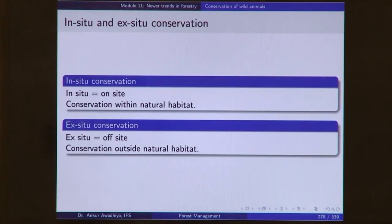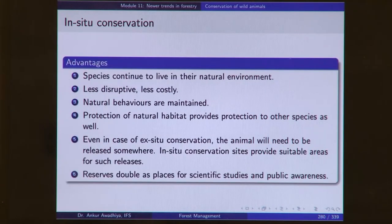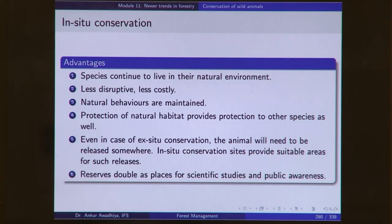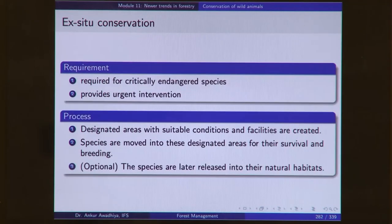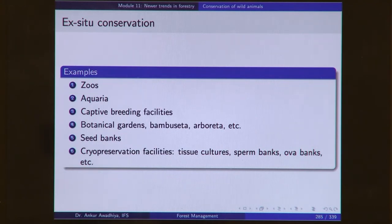In conservation there are two different modes. In-situ conservation is on-site: we designate areas as reserves, national parks, or protected areas; ecological monitoring and interventions are done; and legislations are required to maintain these as protected areas. The benefit is that species continue to live in their natural habitat. Ex-situ conservation is off-site — examples include zoos, aquaria, captive breeding facilities, botanical gardens, bamboo settas, arboreta, seed banks, and cryopreservation facilities.